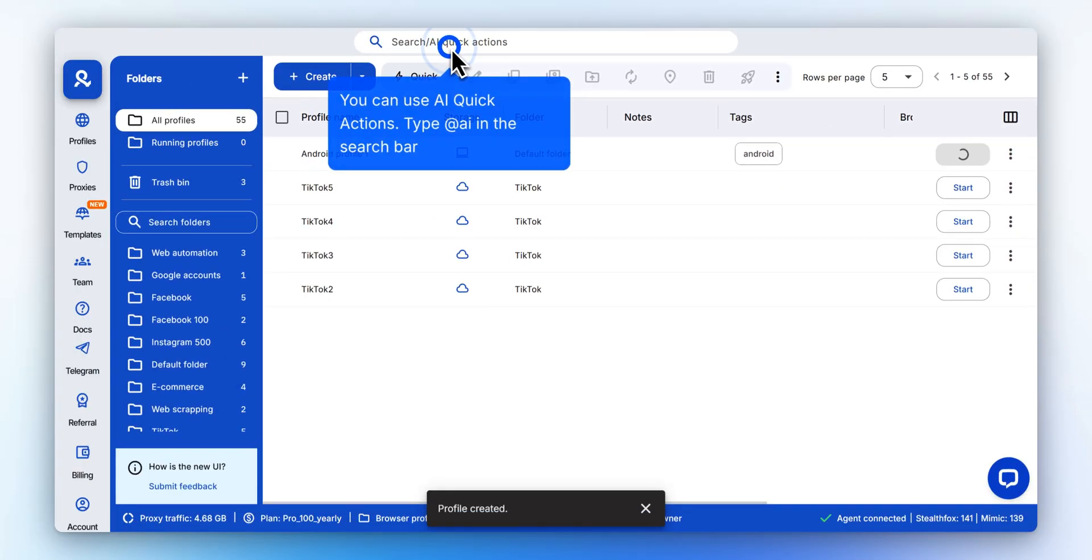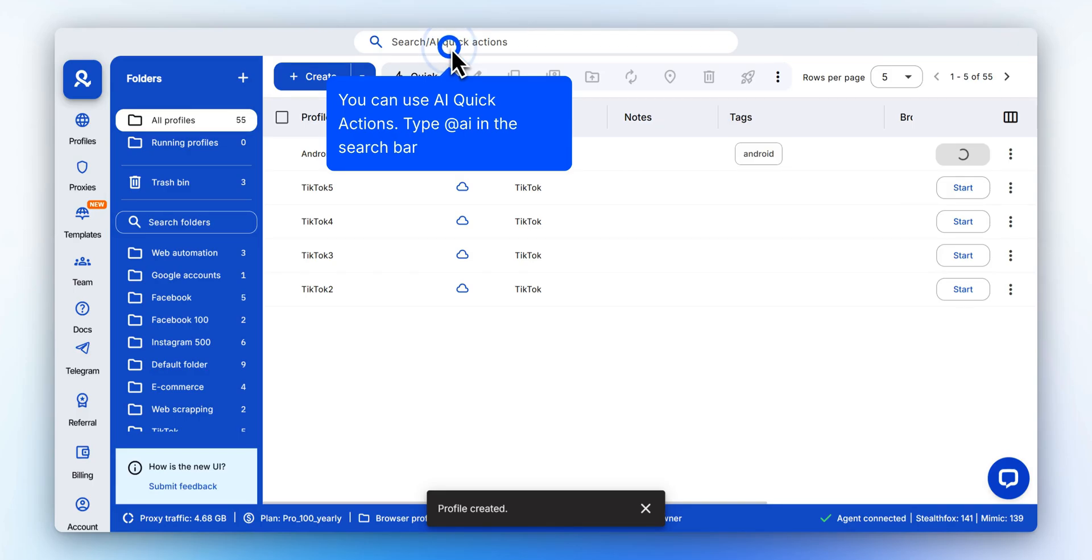Need multiple profiles? Type AI and press Enter on your keyboard to enable AI Quick Actions mode. With AI Quick Actions, you can bulk create multiple profiles at once.